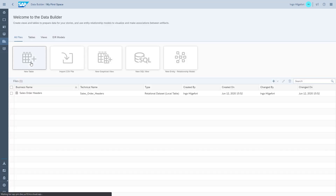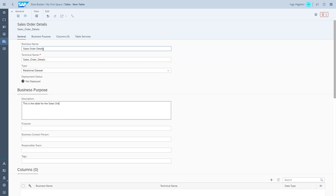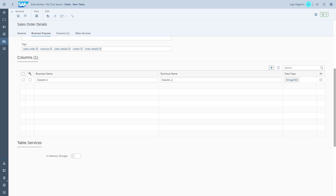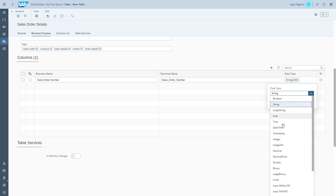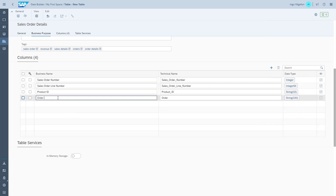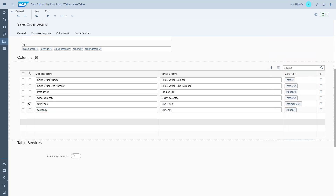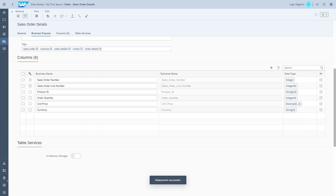We've created the first table. Now we go ahead and create our second table, which is the order details. We start by entering the name and the technical name, and the details for the business purpose. Then we enter the column details — this table will contain the sales order number but there will also be a line item number, since each order could have multiple items. As the last step, we define the keys for the table: the sales order number and the line number. We save our changes and deploy the table to the system.